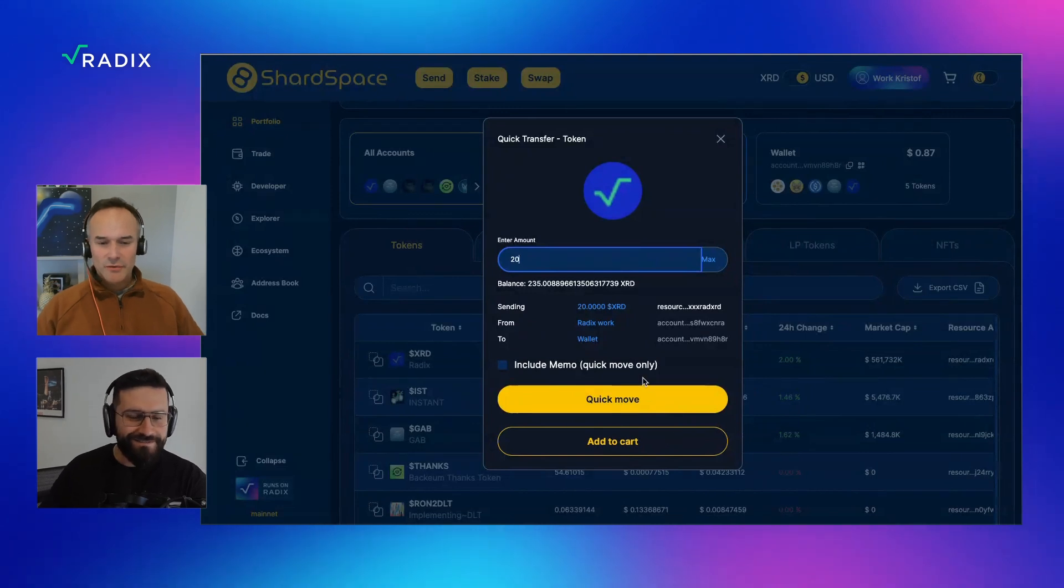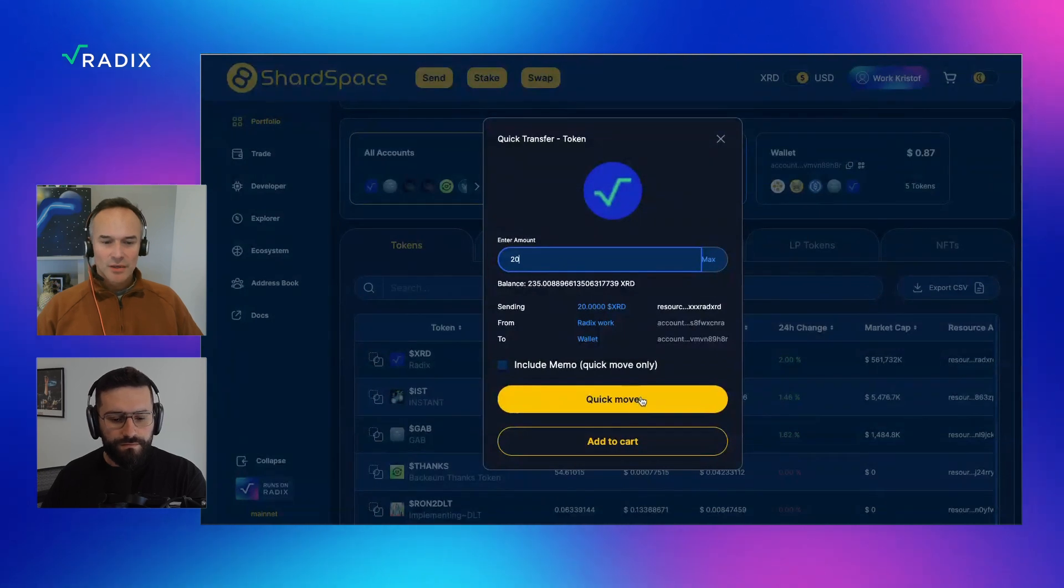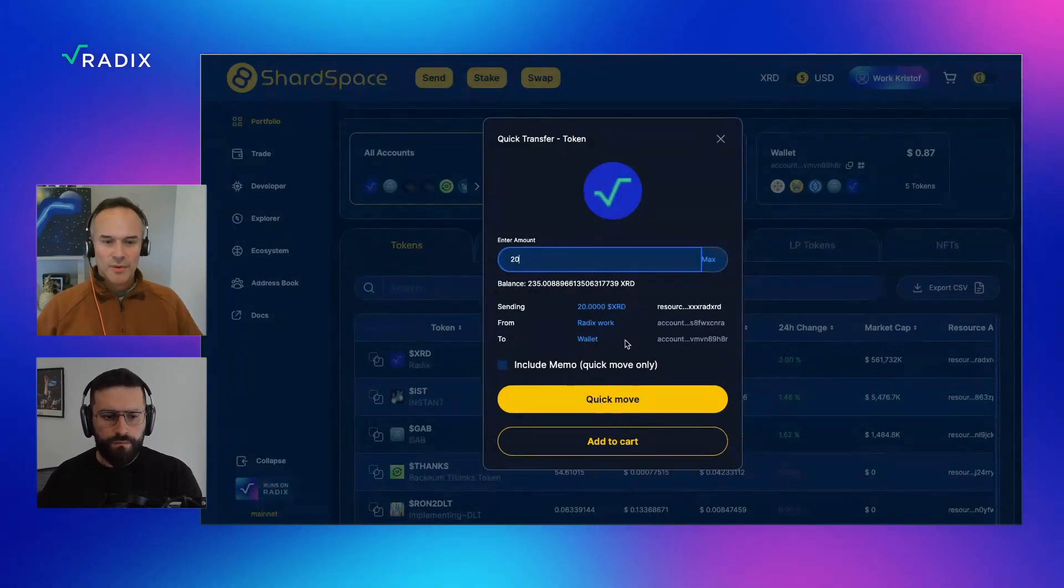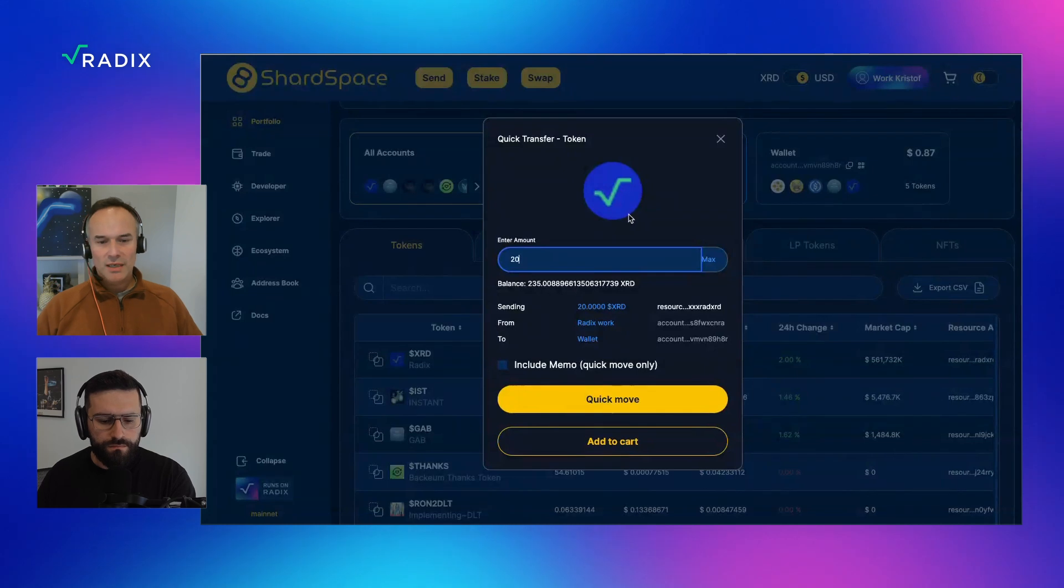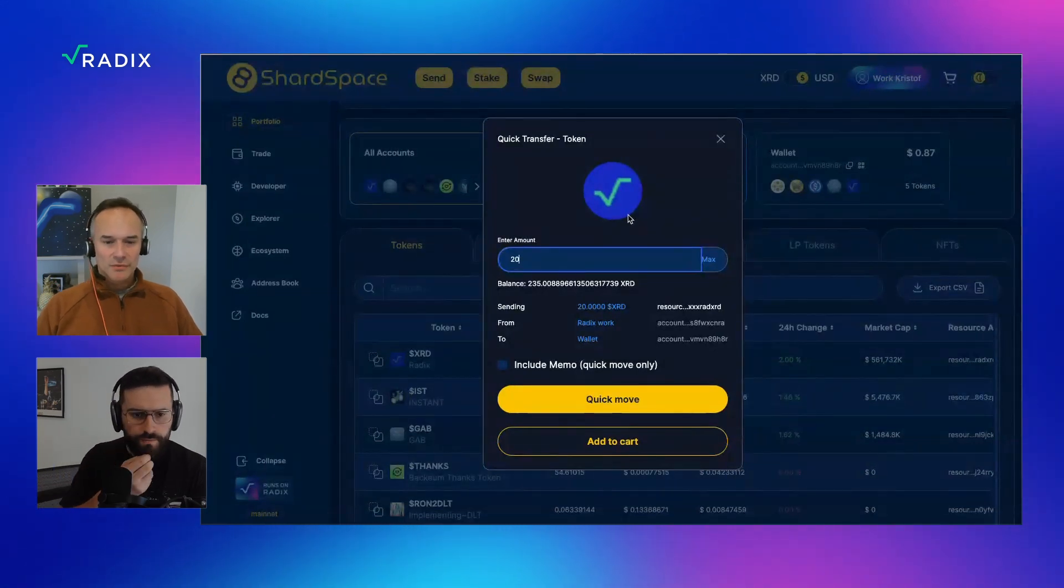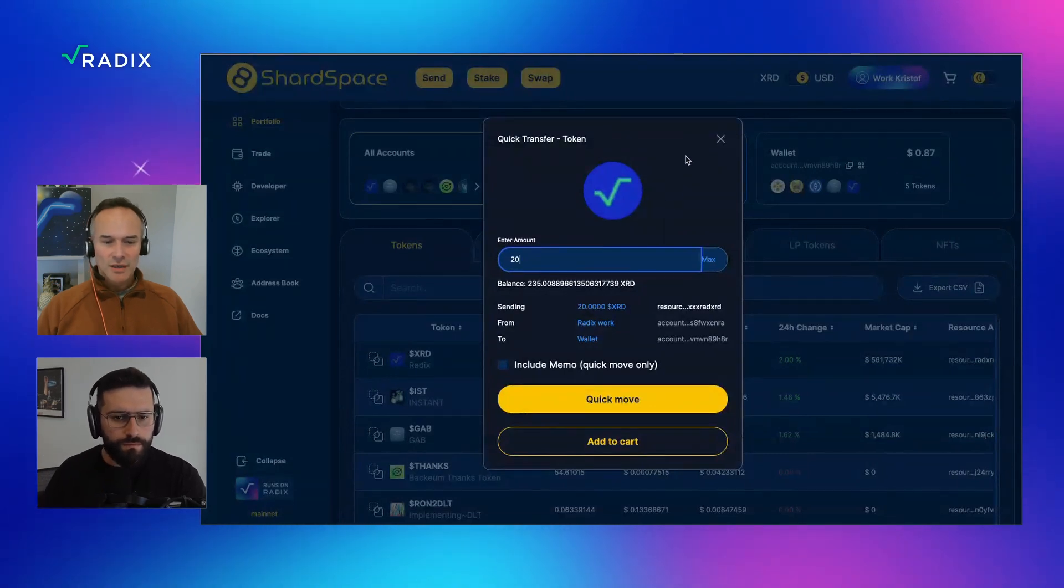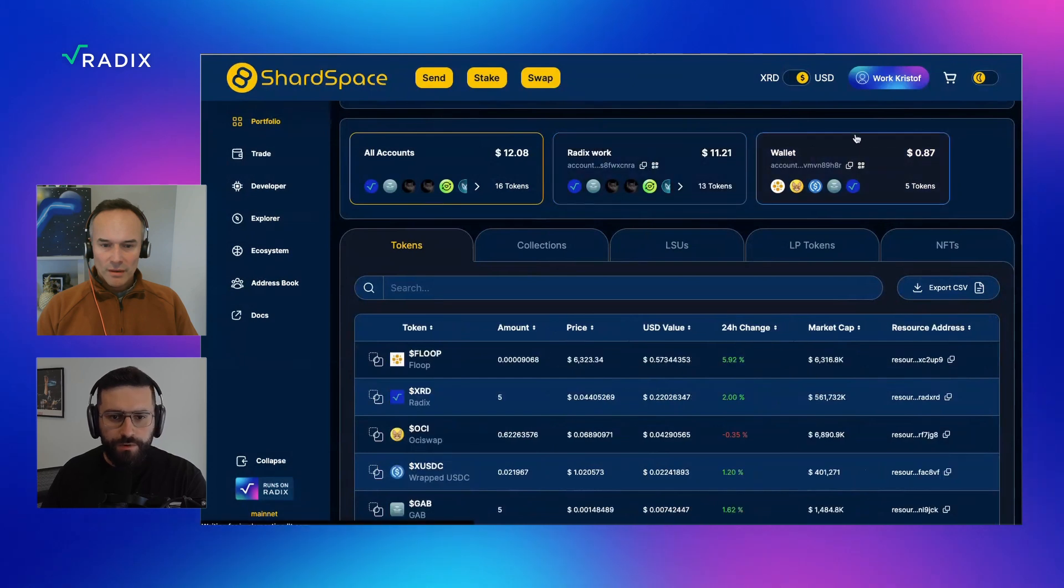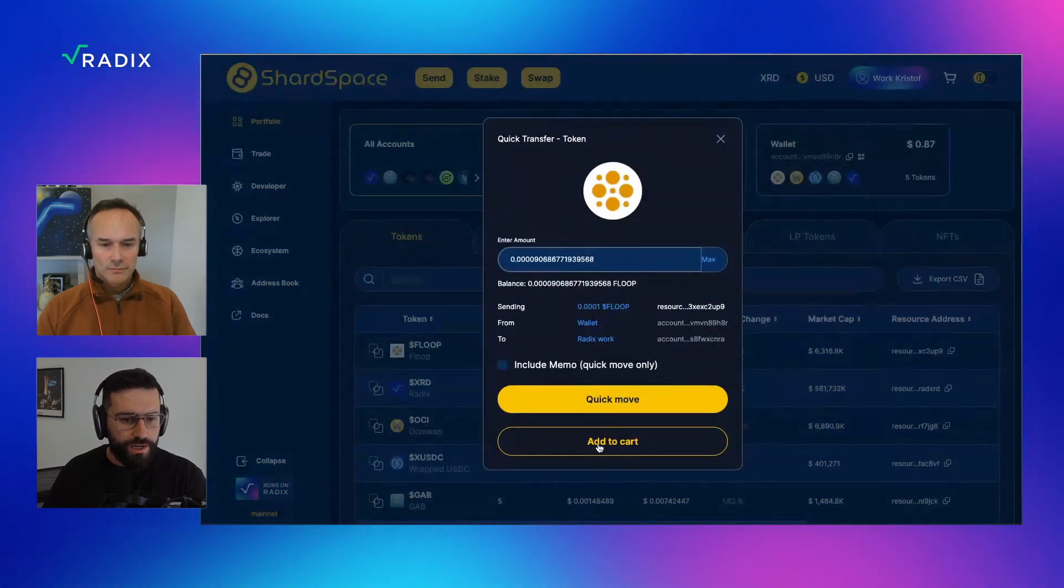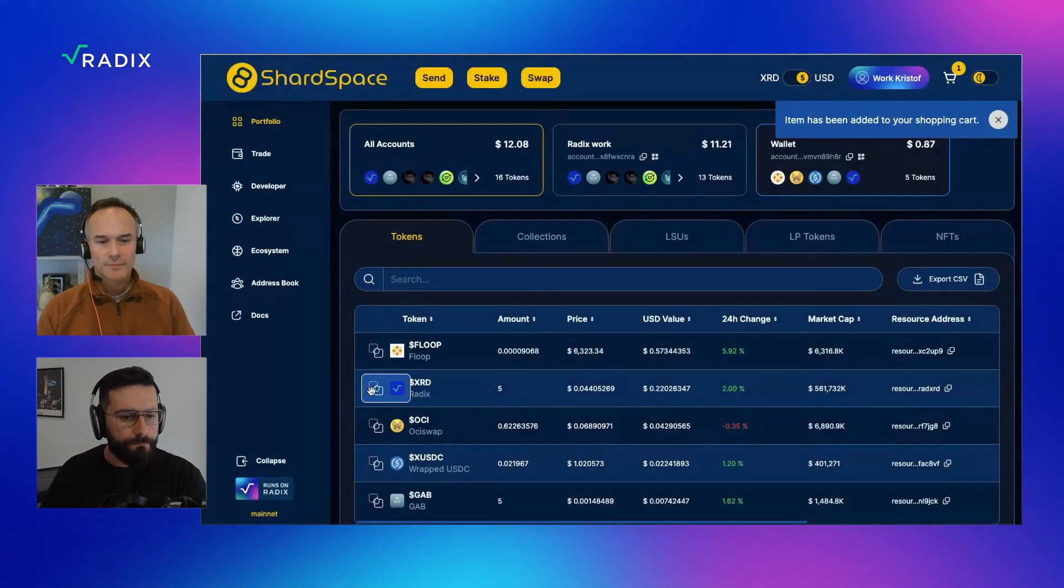If you drag from the ticker or the icon at the very left, the token now starts to highlight and you can drag it into any of the other accounts. Let me try it quickly. I'm going to send a couple of XRD over here. Very nice. I'm going to send some 20. So what does it mean now? Quick move and add to cart. Quick move is just basically execute the transaction or the transfer now.